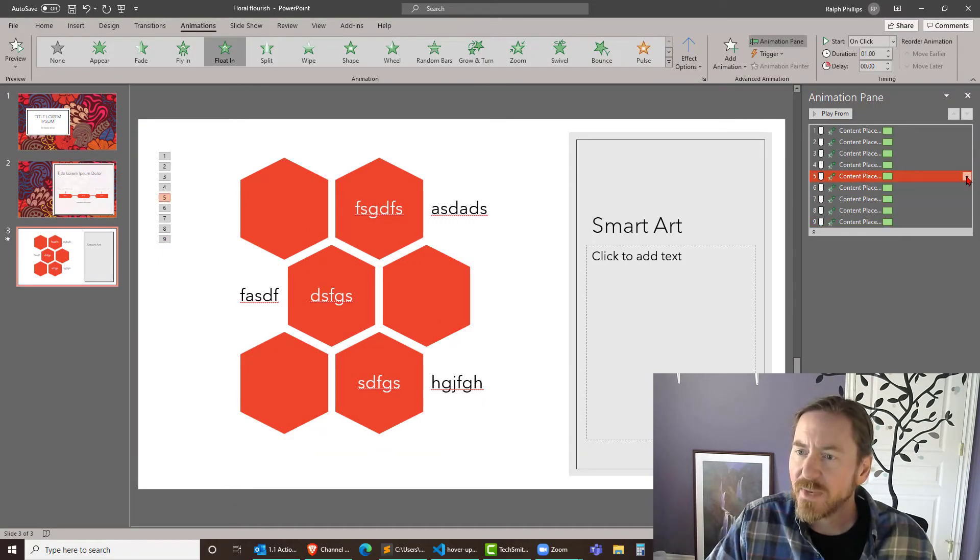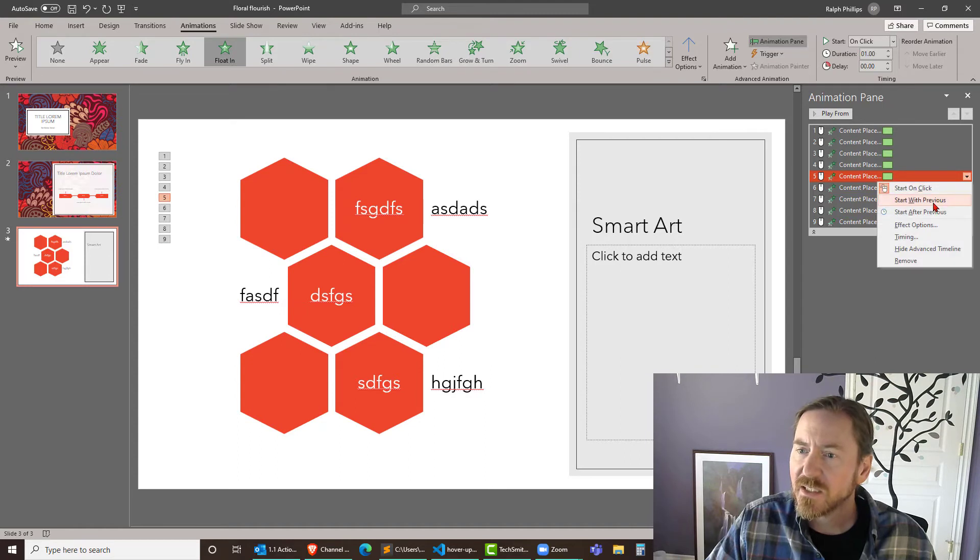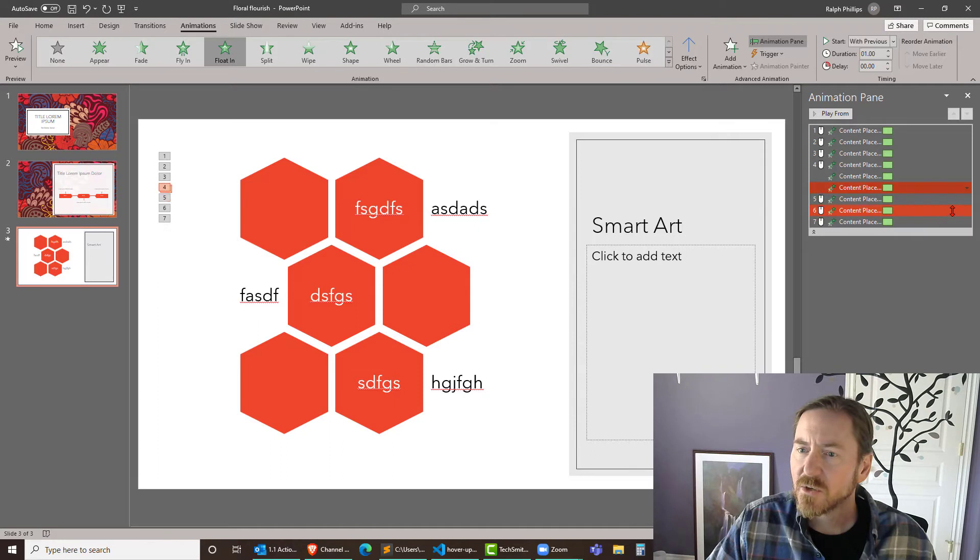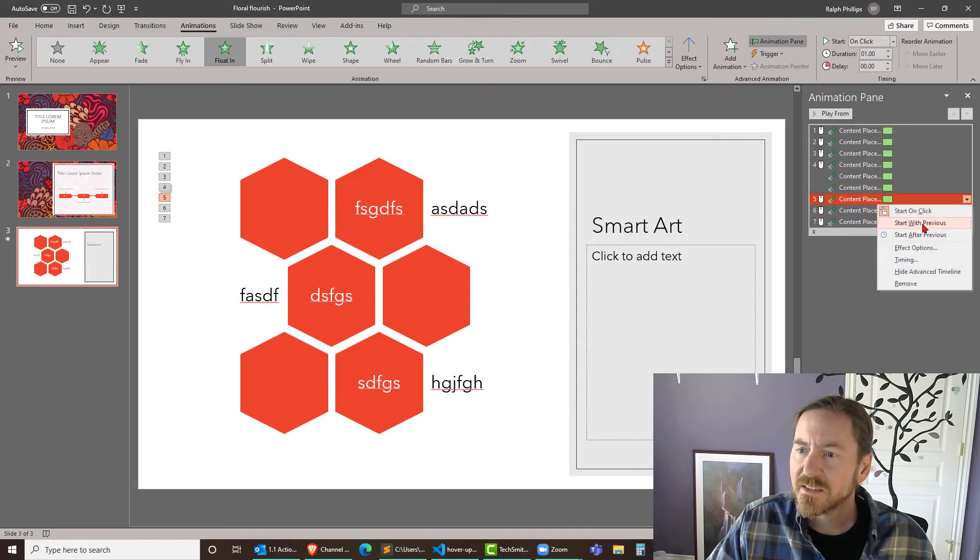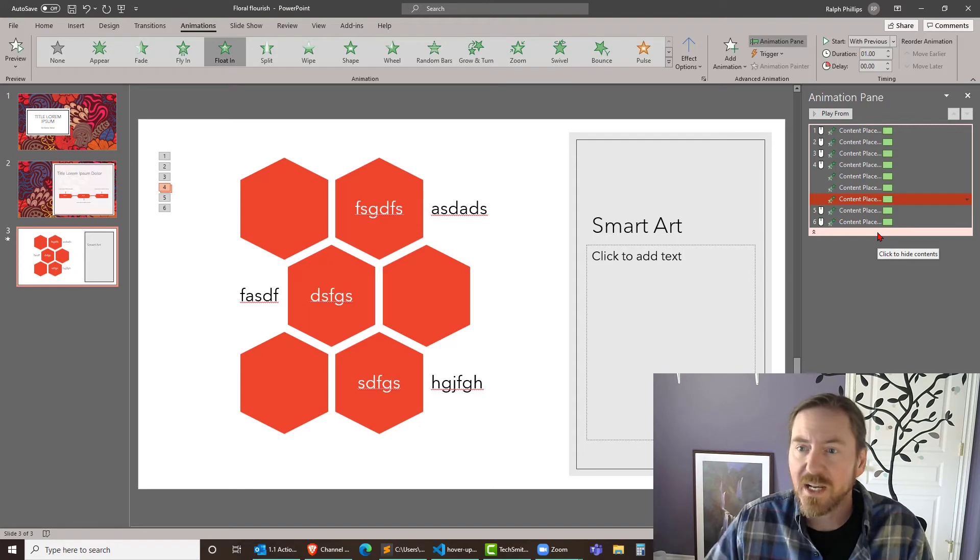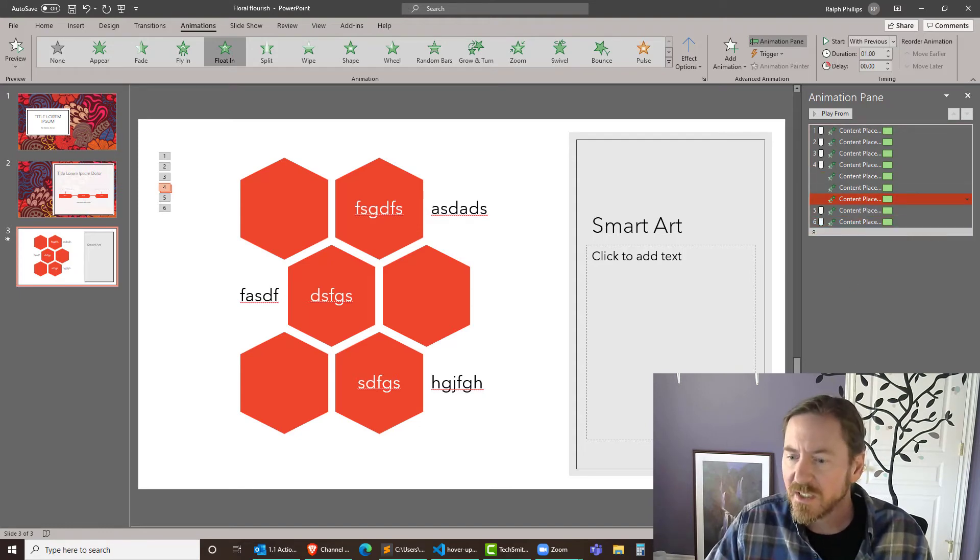Now of course if you don't like that I can press escape to get out of there and I can change some of those items back so that they start with previous. Start with previous and start with previous. So now these particular items are going to work in a big chunk. I'll show you that real quick.